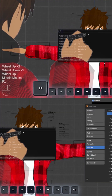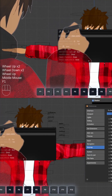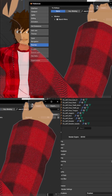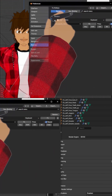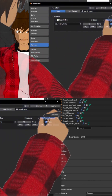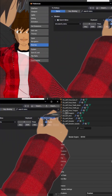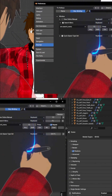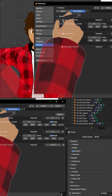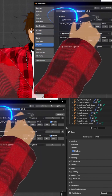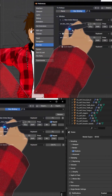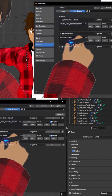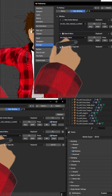F1 — the search menu. I changed F1 to open the search menu. Go to Keymap, search for 'search menu', and remap it to F1. Don't forget to uncheck the default setting tied to F1, which opens the Blender manual. I never use it anyway, since I usually just Google what I need.